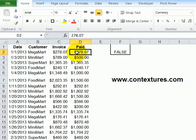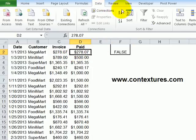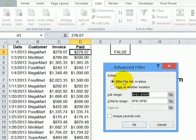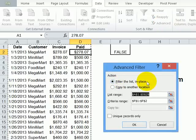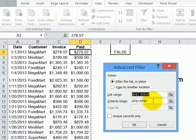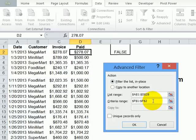To run the filter now, I'll just click somewhere in the table. And on the data tab, click advanced. And I want to filter the list in place, it's automatically found my list range, but you could change that if necessary. And the criteria range is this two cell range, the blank heading and criteria cell.